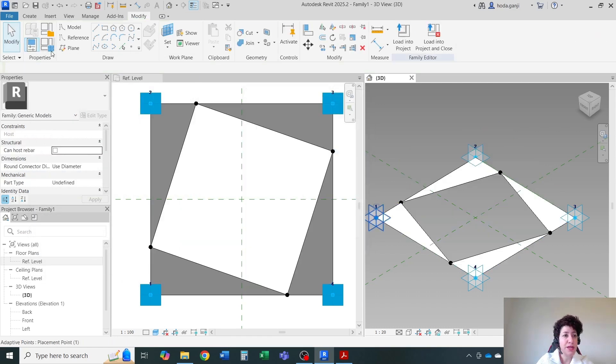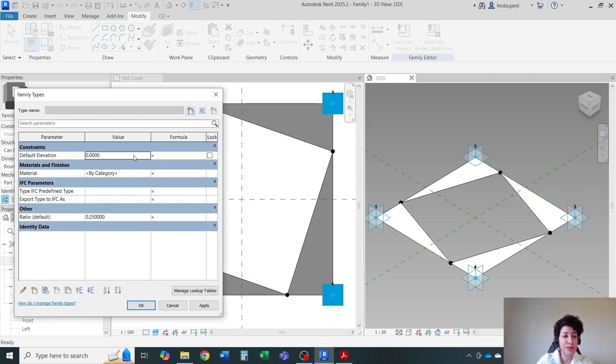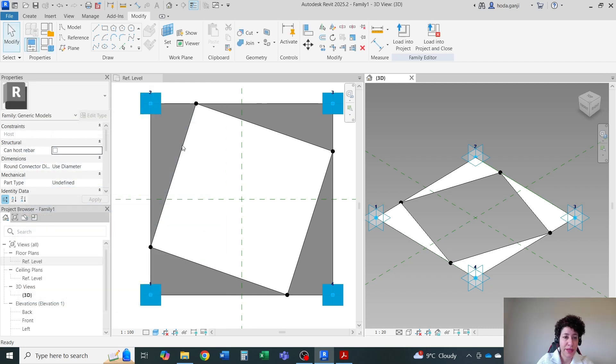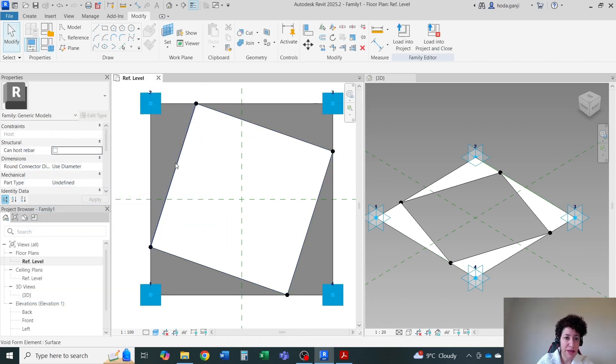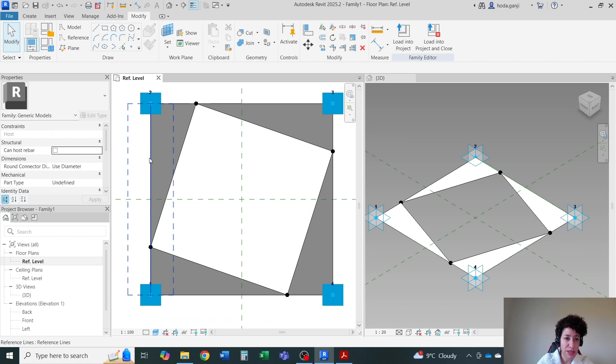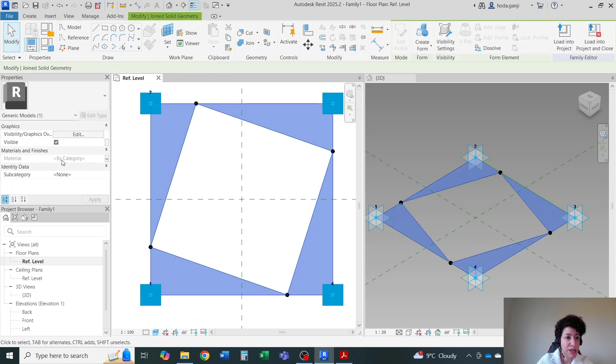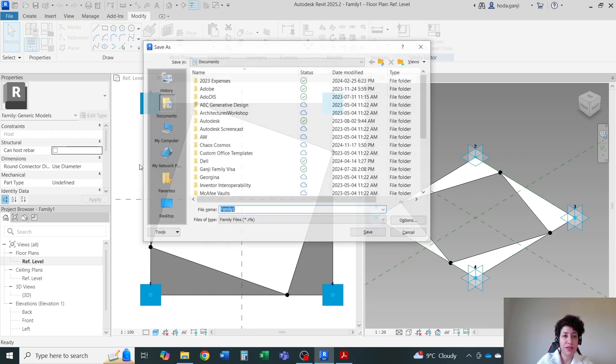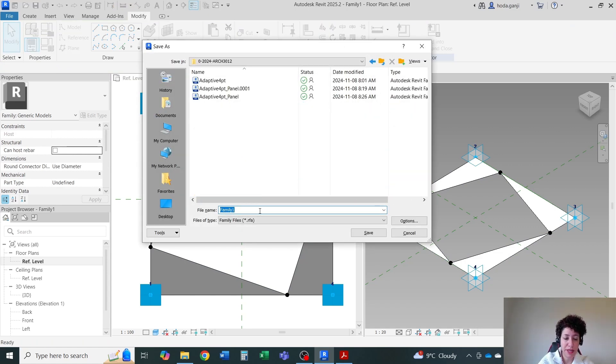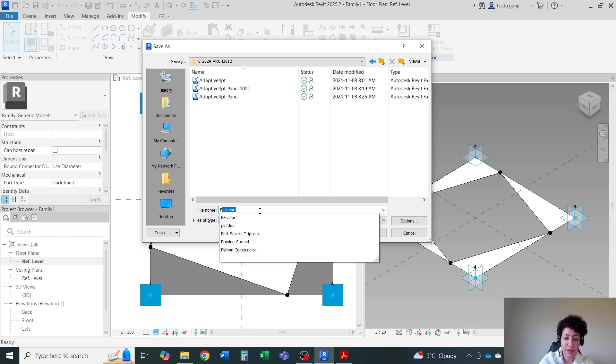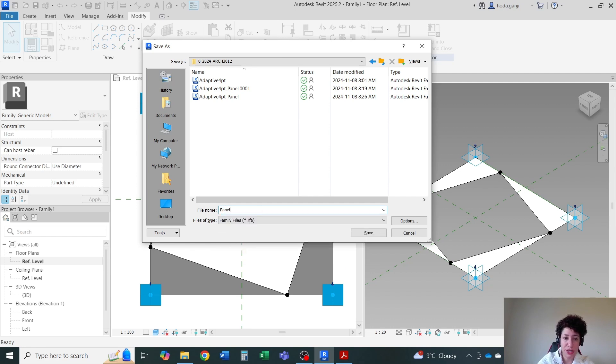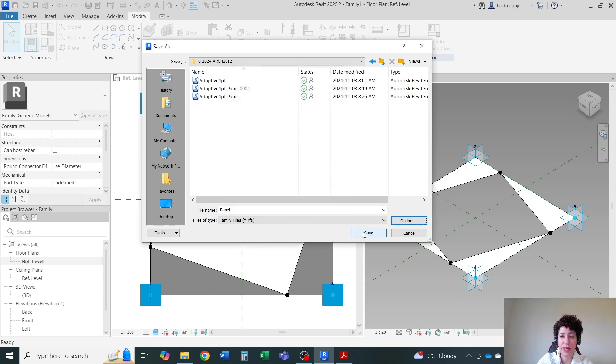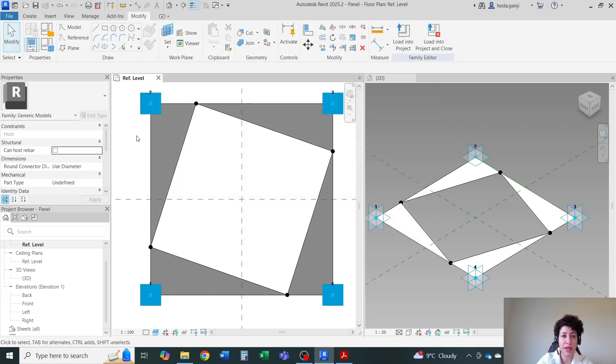So now we have two parameters, material and ratio. And just double checking, if I hit tab here, just to select this object. Yes, material is assigned as a parameter. Let's save this family. I'm going to name it panel. I'm assuming it's a shading panel. And okay.